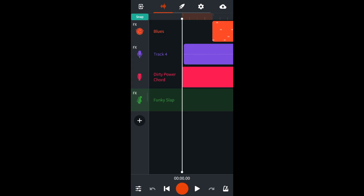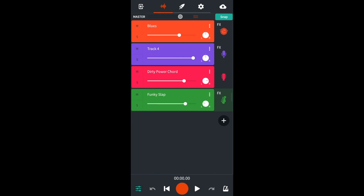In your BandLab song, from the mixer track screen, tap on the mixer settings icon at the bottom left of the screen. Tap on the S to the left of the track name of one of your tracks.